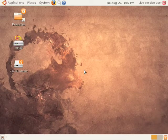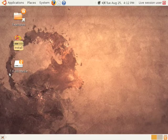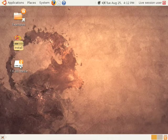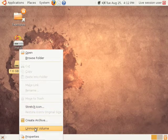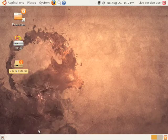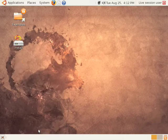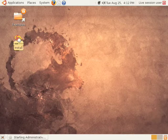You can see that my USB drive just popped up there, the 7.6 gigabyte media. We need to unmount that, so right click on it and go down to the unmount volume option. This way we can actually do the installation to that drive. Now just double click the install icon and we'll get started.